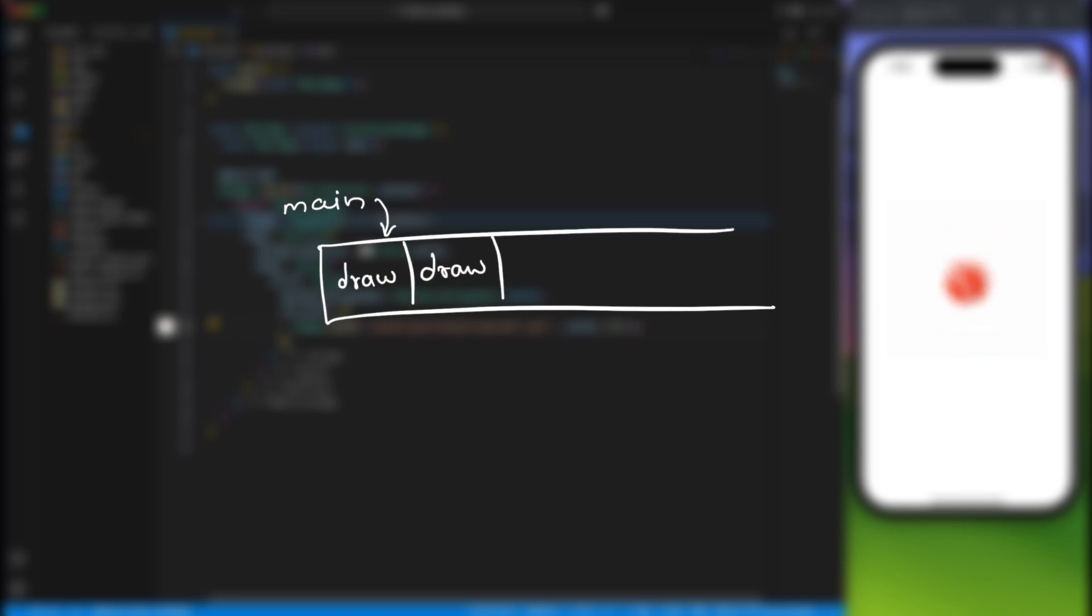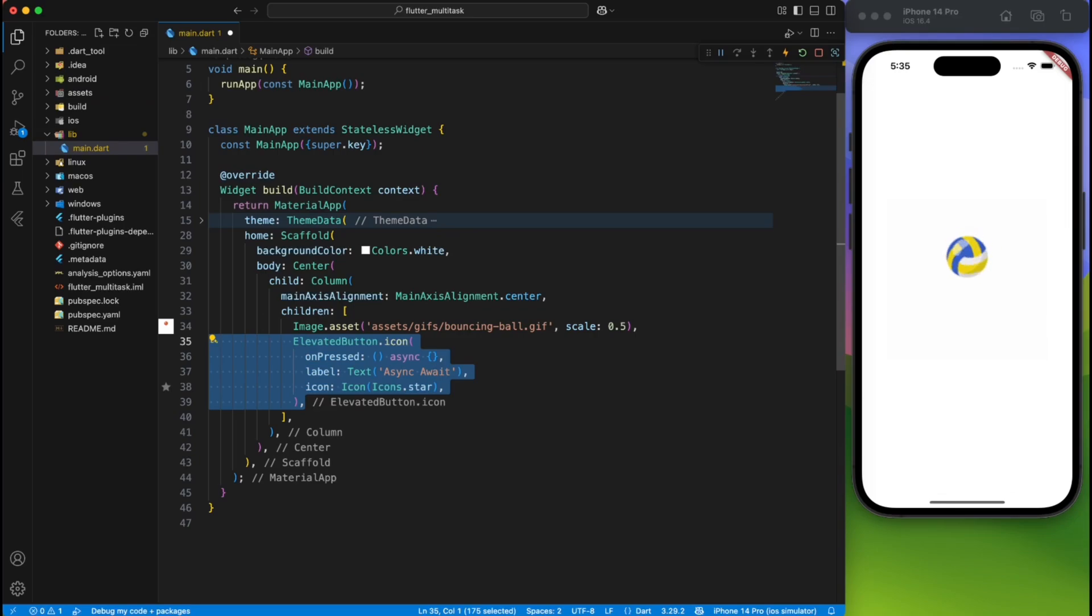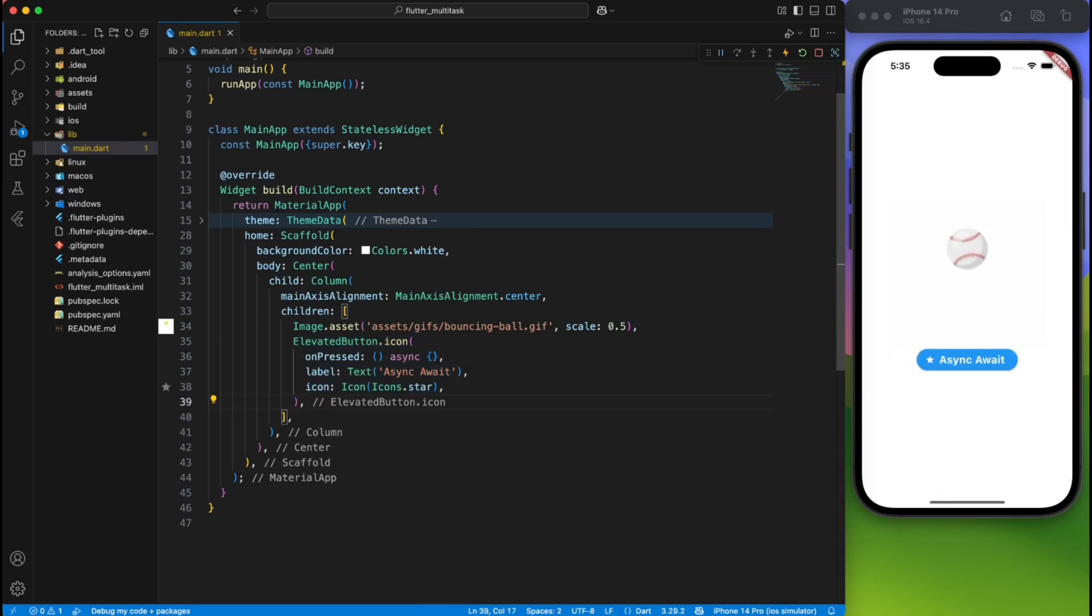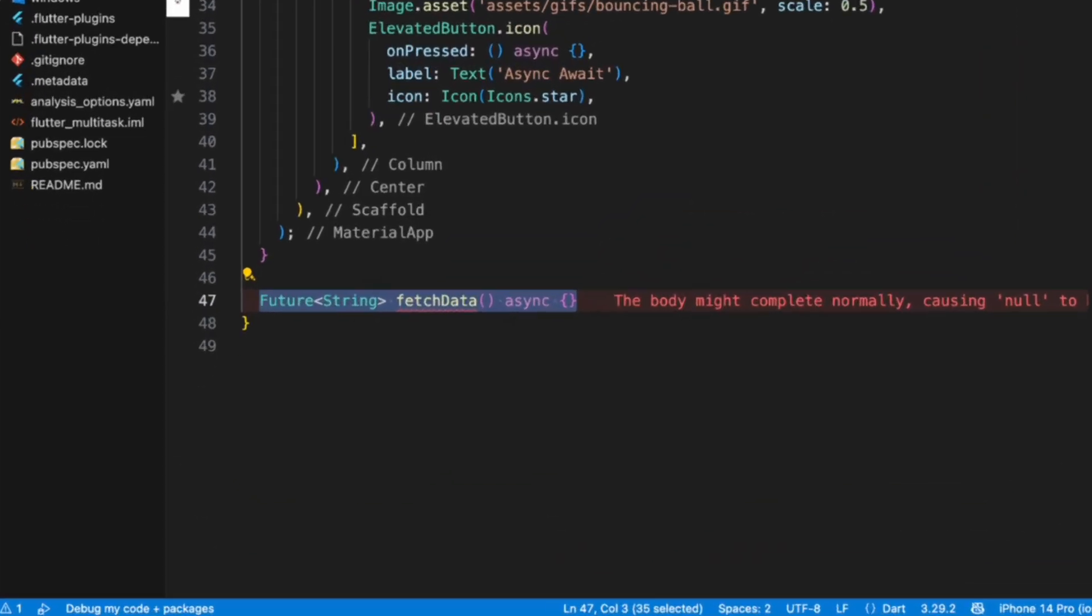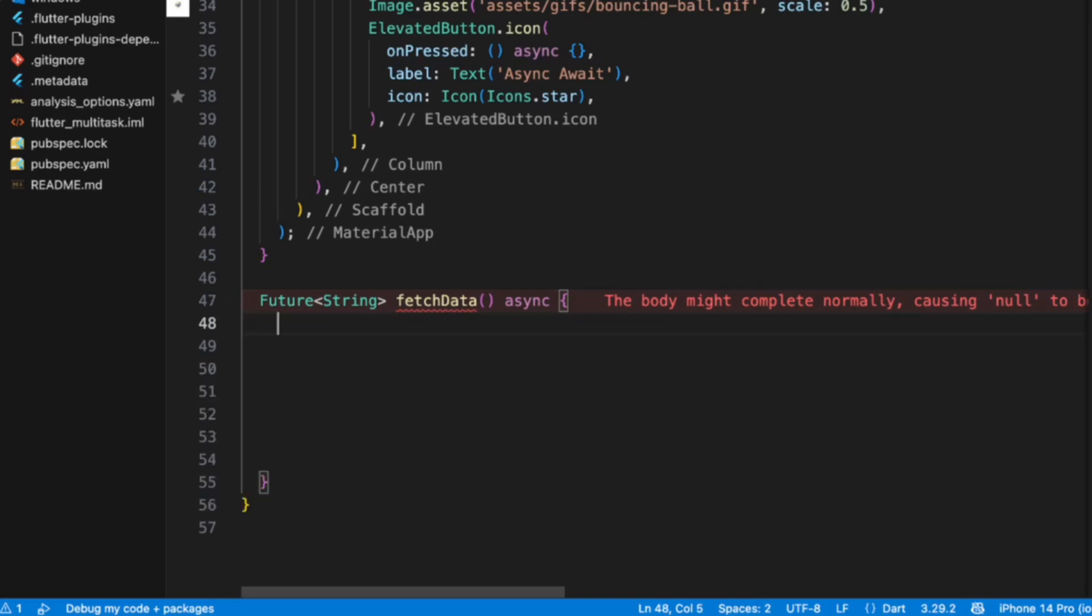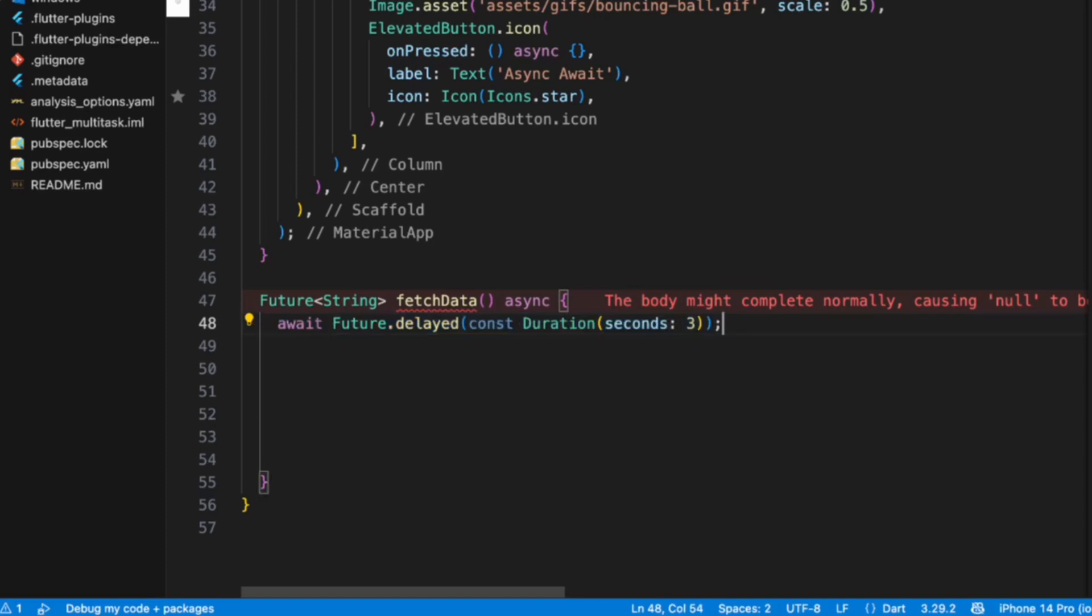To start with our comparison, let's start with async/await. You can assume a scenario where you want to fetch some data from the internet. You will create a fetch data method, and inside that, you'll write http.get. Now, to simulate this API call, we'll use future.wait, and I'll wait for three seconds for this API to complete.